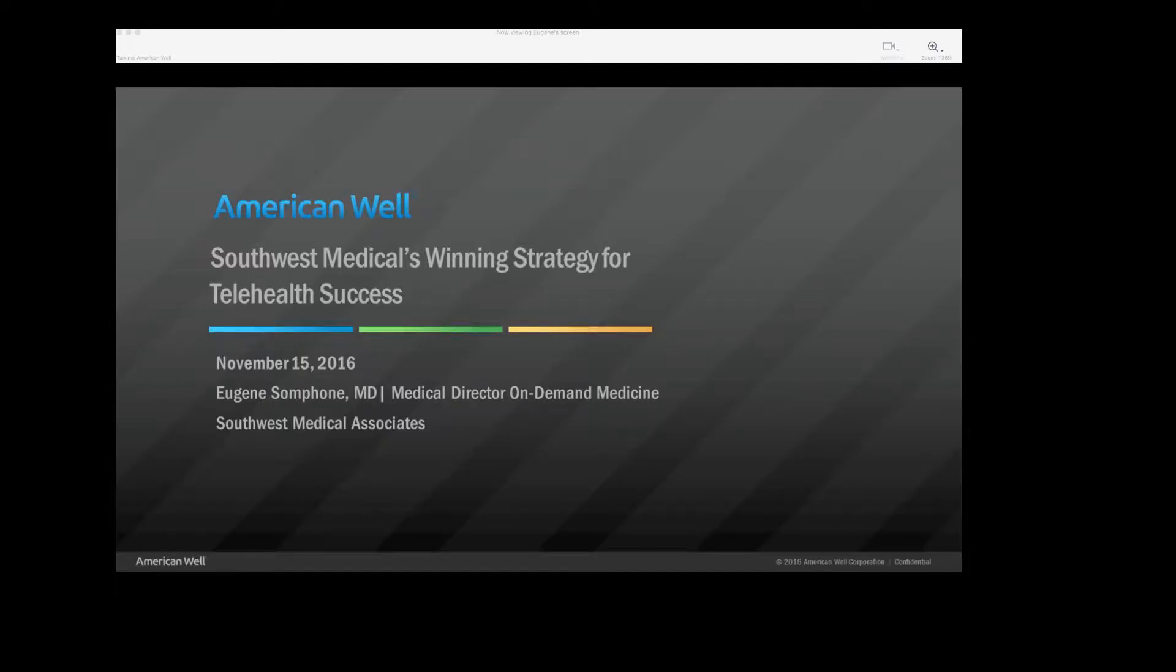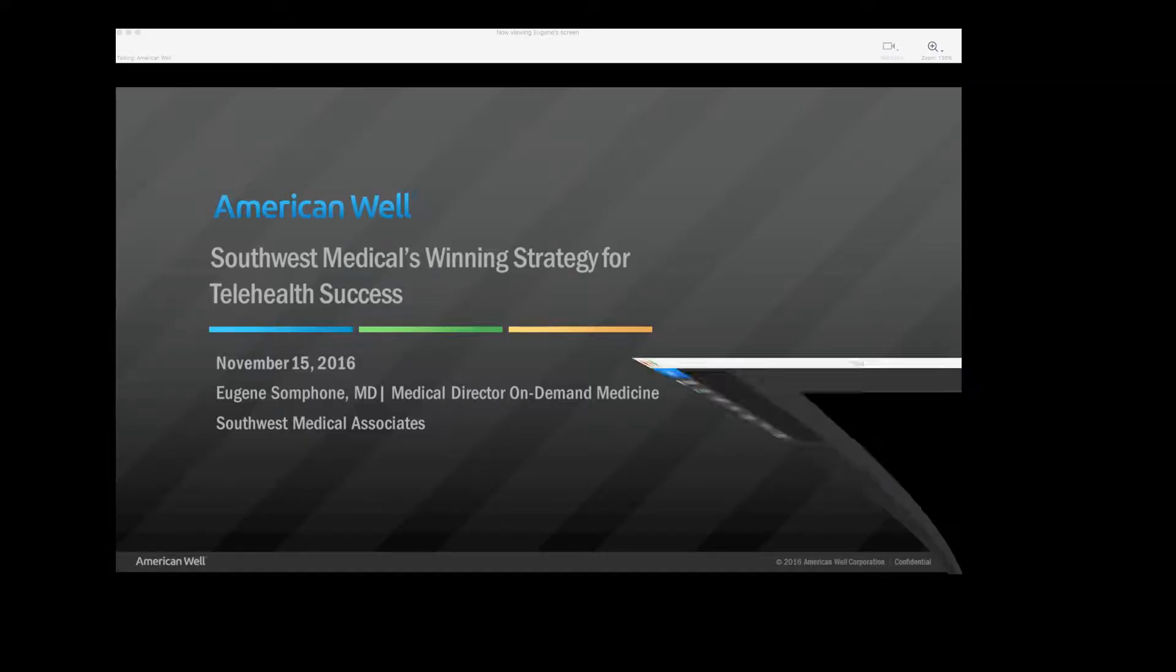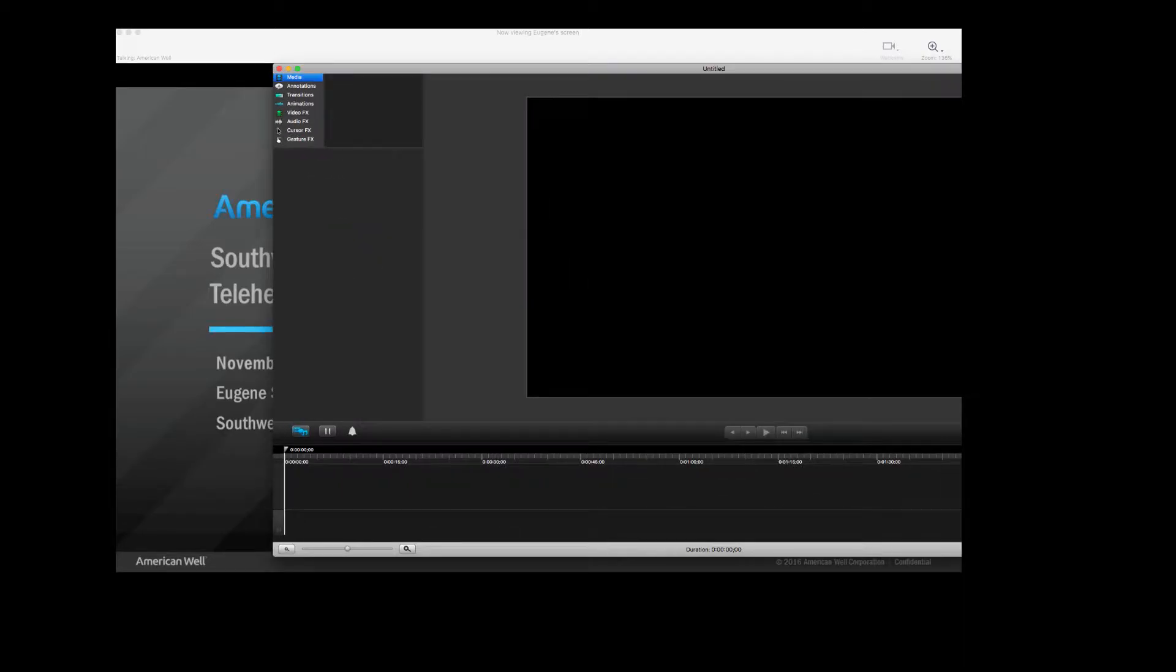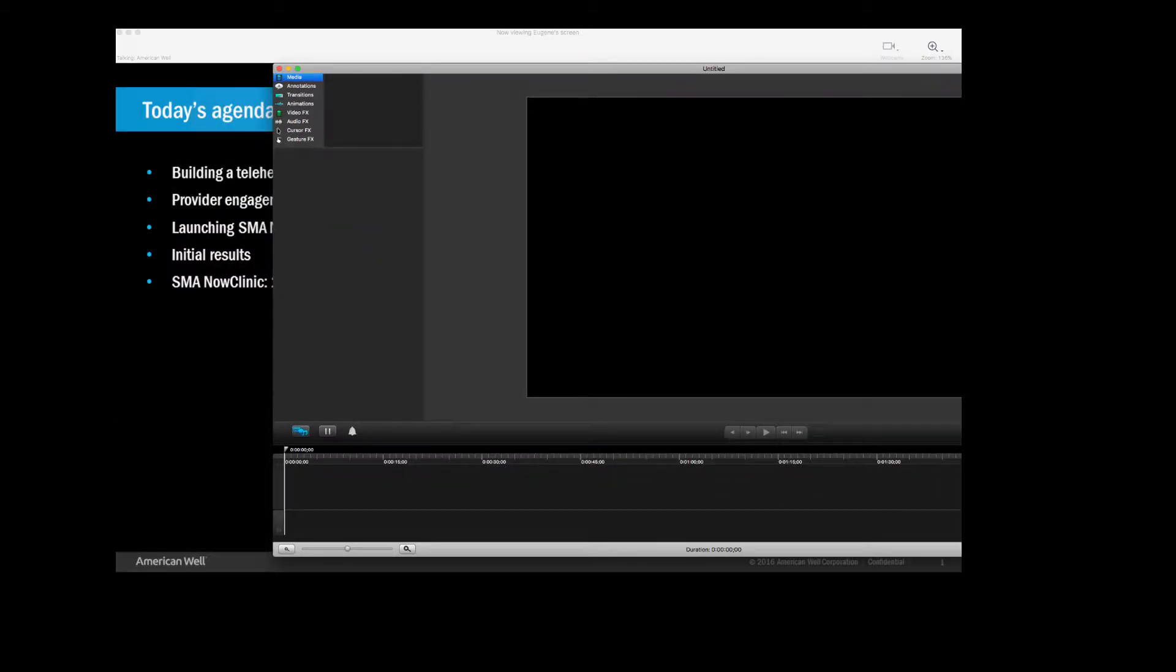So please look out for that. So today we have with us Dr. Eugene Sampson, who's the Medical Director of On-Demand Medicine at Southwest Medical Associates. If you go to the next slide, we'll show you exactly what Dr. Sampson will be discussing today.